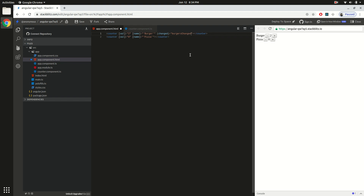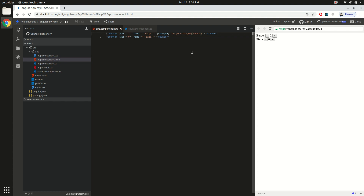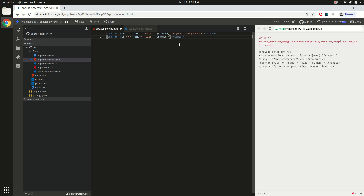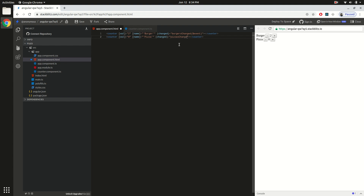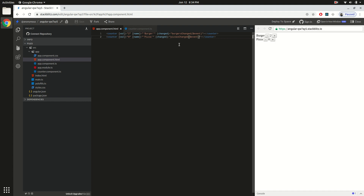The event handler is going to take the event as input — you will get the actual data from it. Similarly for the pizza item, we listen to its change event and attach `pizzasChanged` as the event handler for the pizza item.